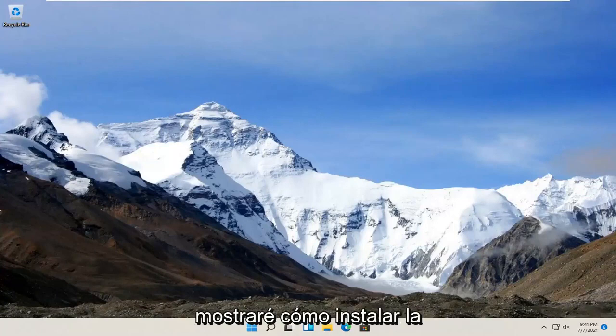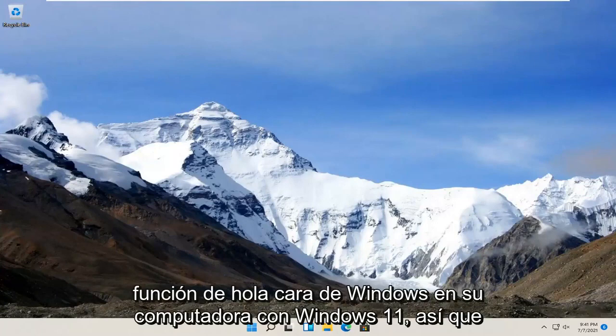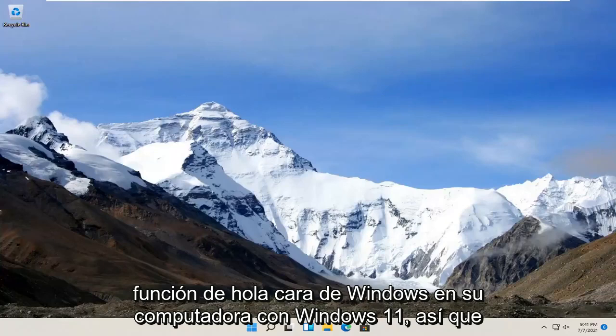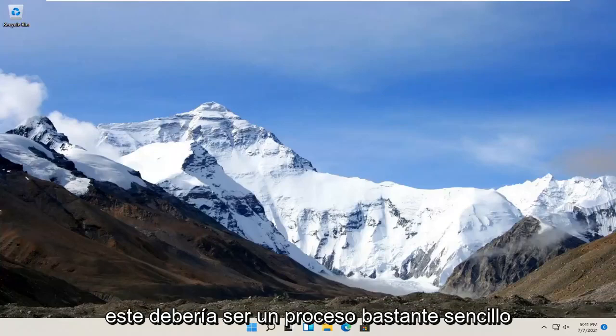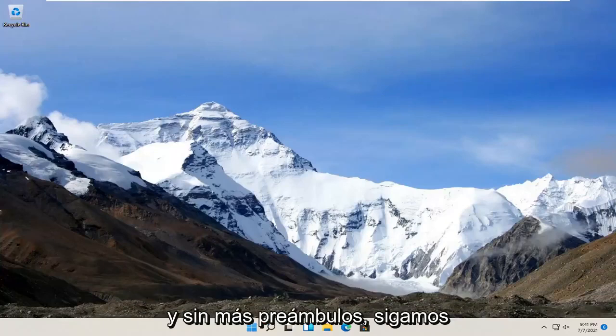In today's tutorial, I'm going to show you guys how to install the Windows Hello Face feature on your Windows 11 computer. So this should be a pretty straightforward process. And without further ado,